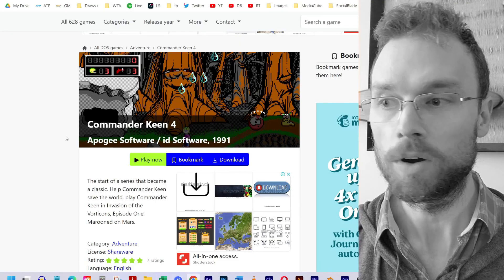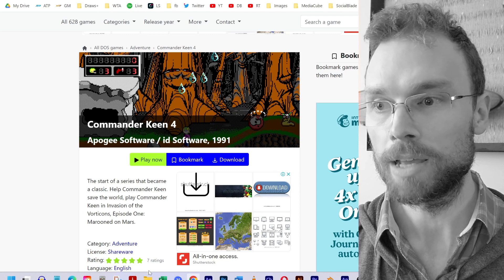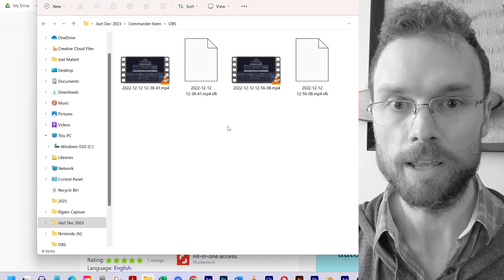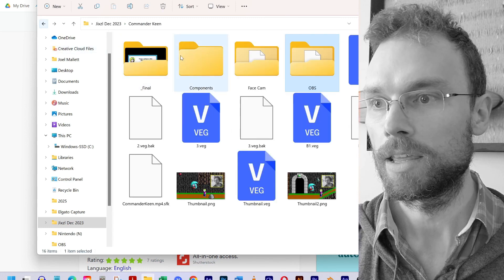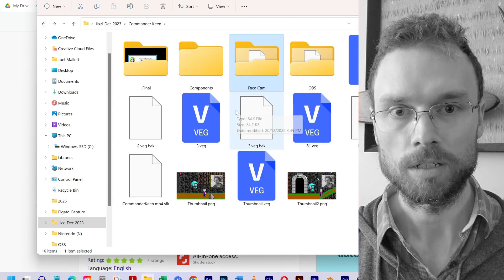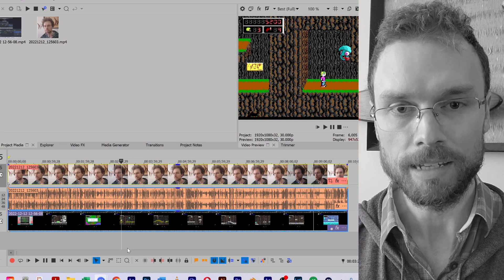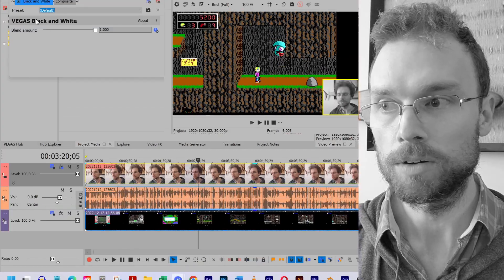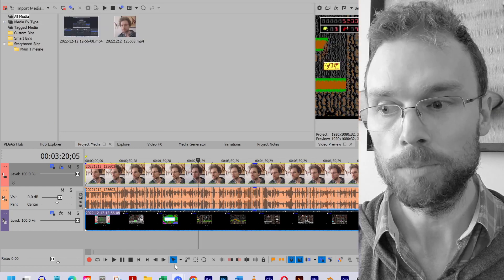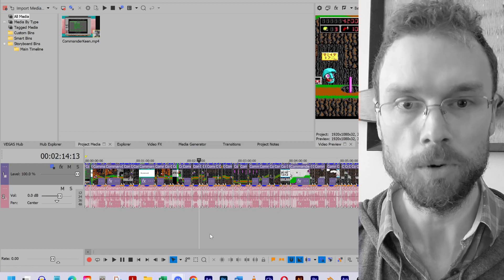I found Commander Keen 4 on this website and practiced playing it several times. Once I was happy with my ability, I recorded my gameplay and my facecam at the same time. Here are my two gameplay screen recordings and here are my two facecam recordings. I then chose the best recording. I imported the gameplay and the facecam into Vegas Pro and synced them. I then moved my facecam to the bottom right corner and applied a black and white effect. I then rendered the video and put the resulting file into another Vegas document where I cut out all the boring bits.